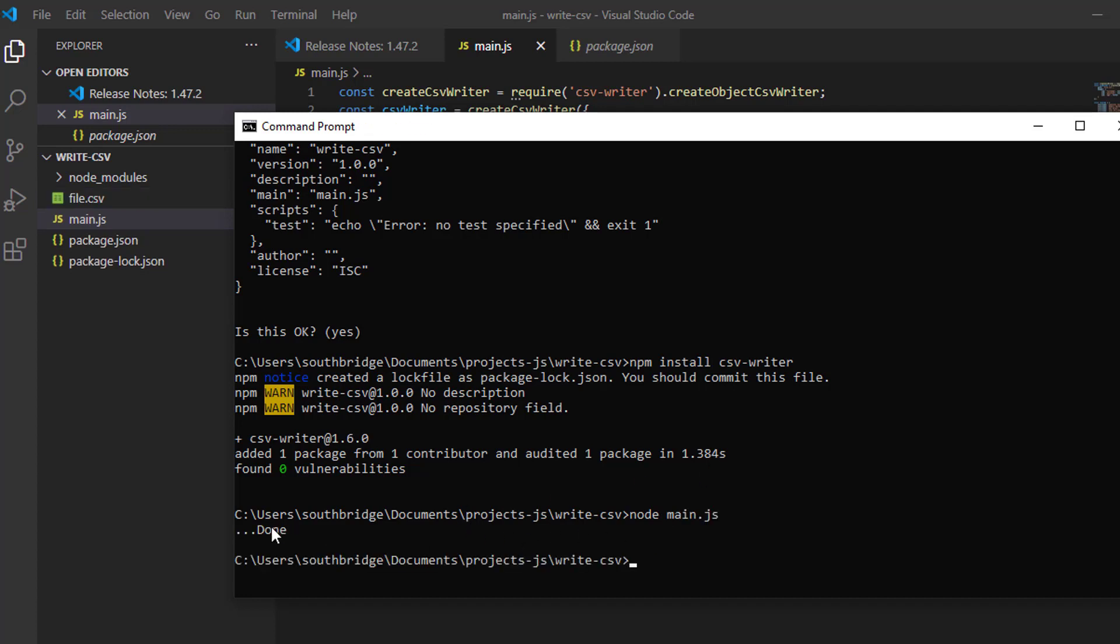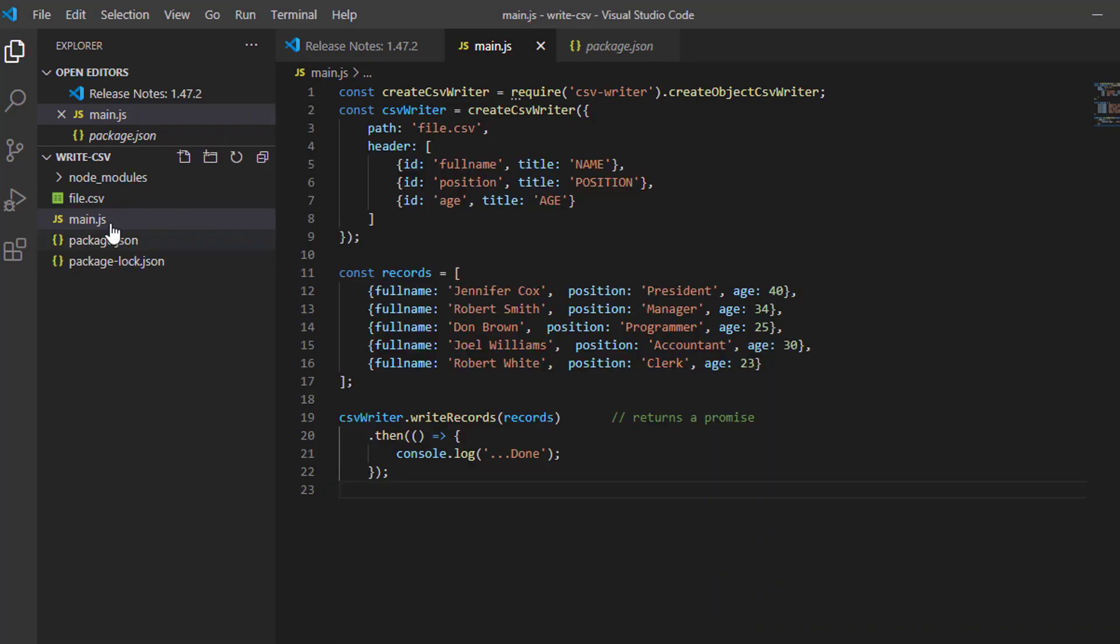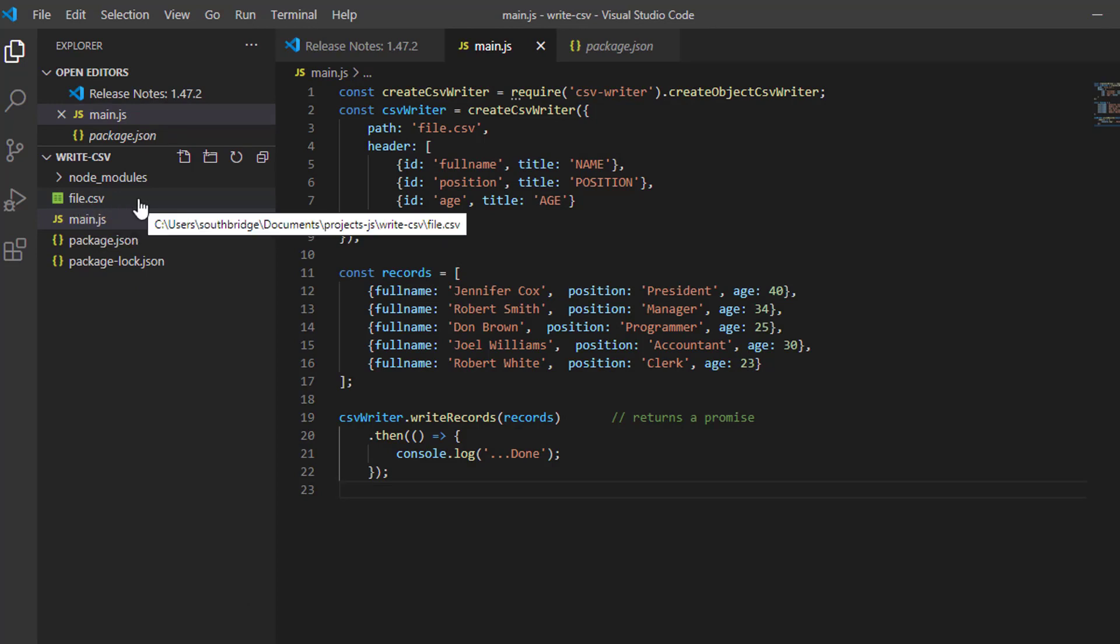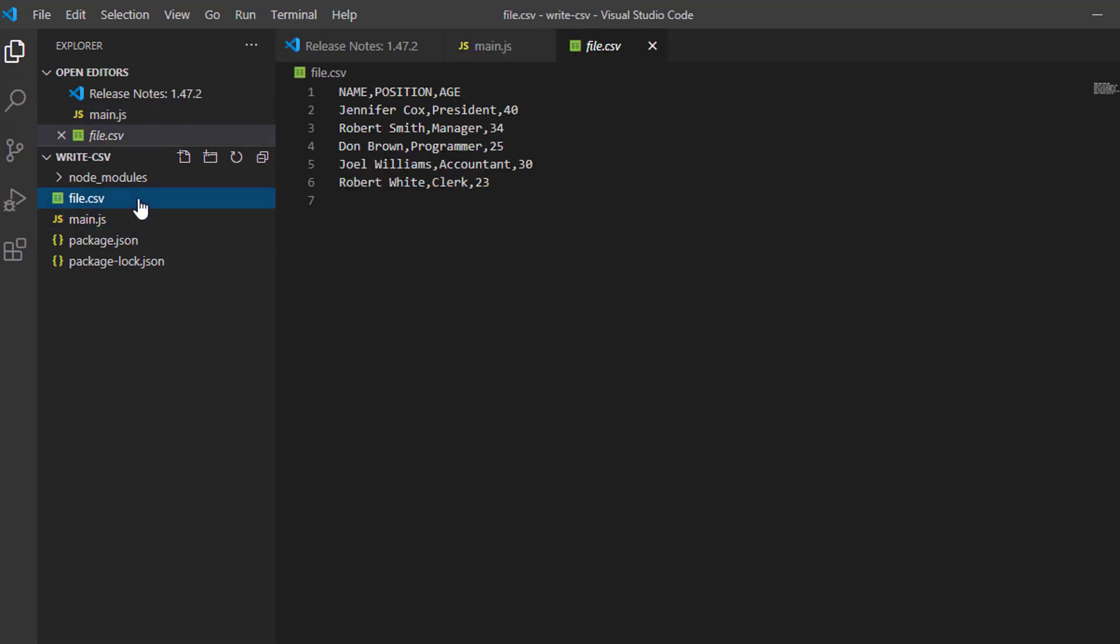It says it's done. As you can see in our folder, there is a file that says file.csv. Here it is, the name, position, and age.